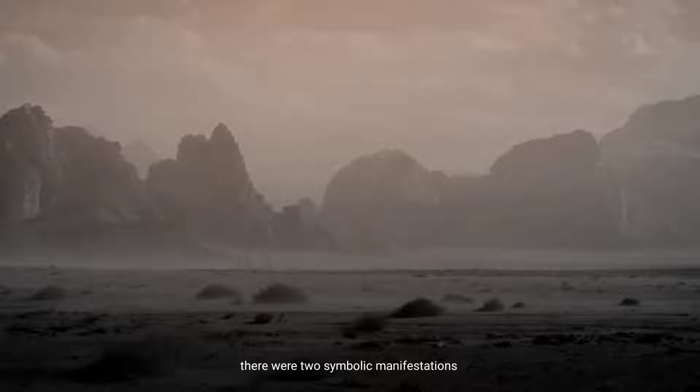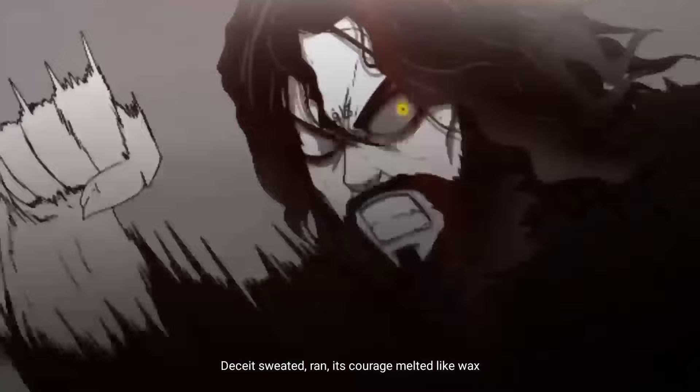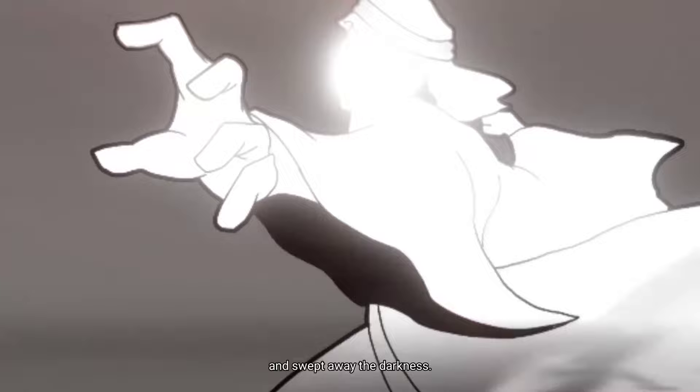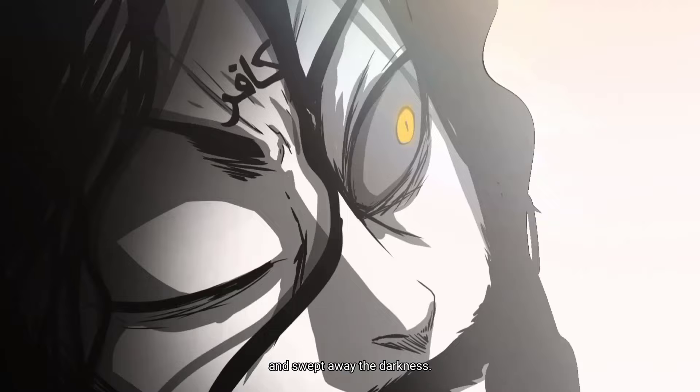Deceit sweated, ran, its courage melted like wax, while truth had shown, stood firm, and swept away the darkness.